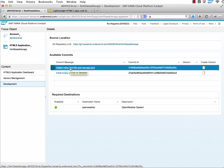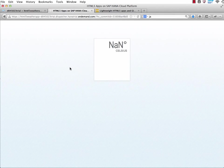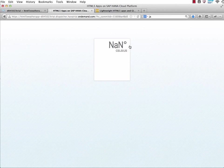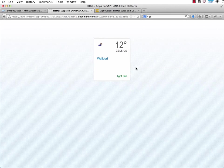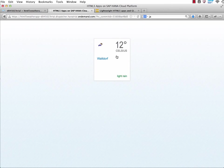I click on the index.html file. You see currently the information is requested from the Open Weather Map API. And there it is - 12 Celsius in Waldorf and light rain. That's mainly it.